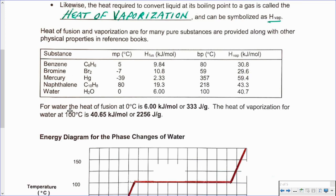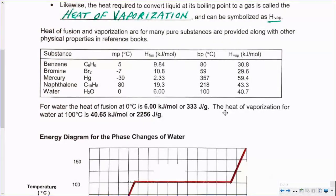We're going to look at water more specifically for a moment. For water, the heat of fusion at 0 degrees Celsius — the energy required to melt solid ice at 0°C into liquid water at 0°C — is 6 kilojoules per mole, or 333 joules per gram. The heat of vaporization for water at 100 degrees Celsius, its boiling point, going from the liquid to the gas, is 40.65 kilojoules per mole, or 2,256 joules per gram — a considerably bigger number.